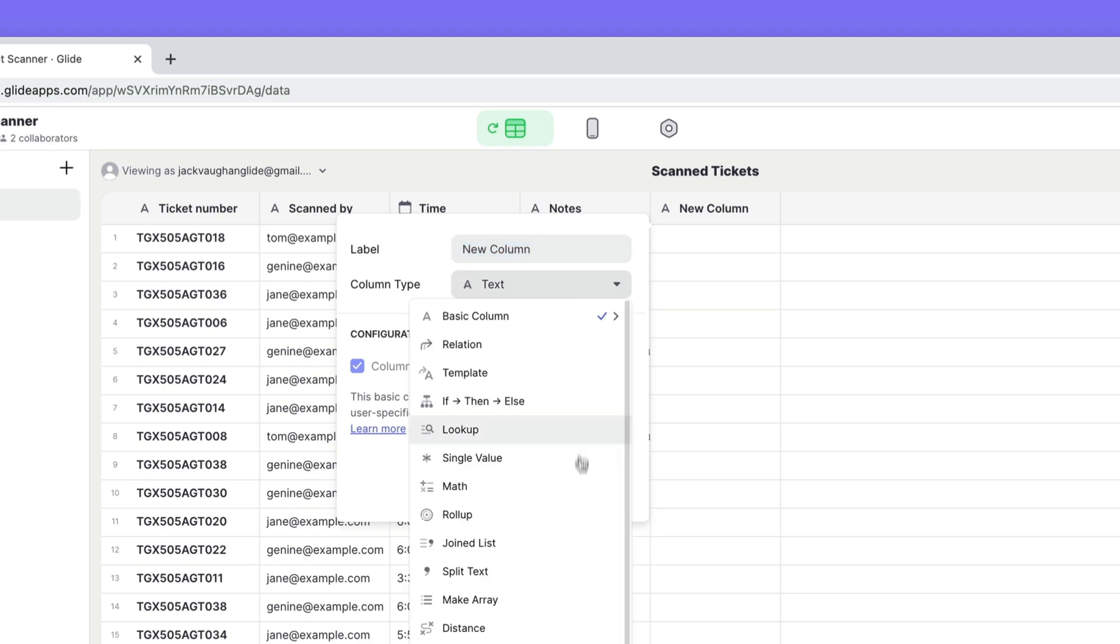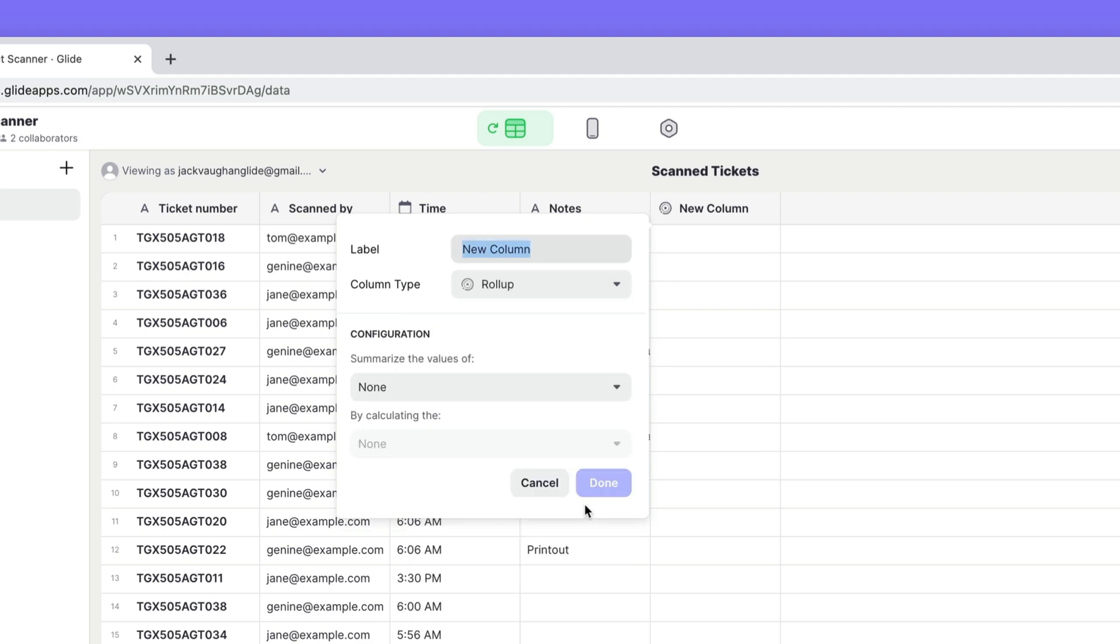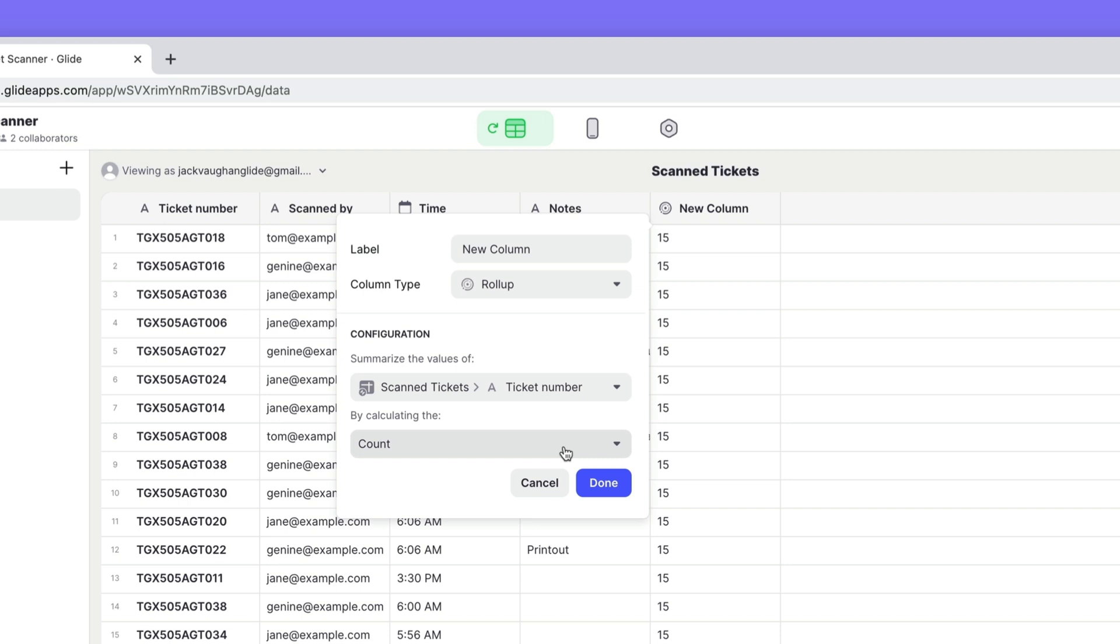So in the data editor we'll create a rollup column and make it count up all of the unique values in the ticket number column.